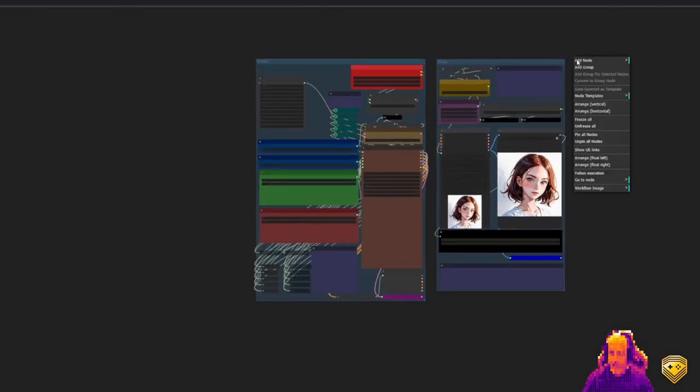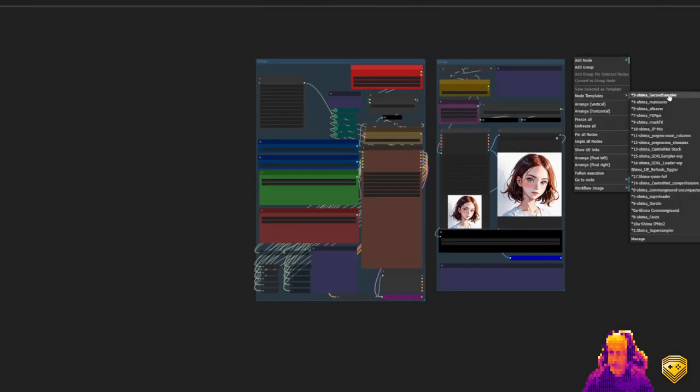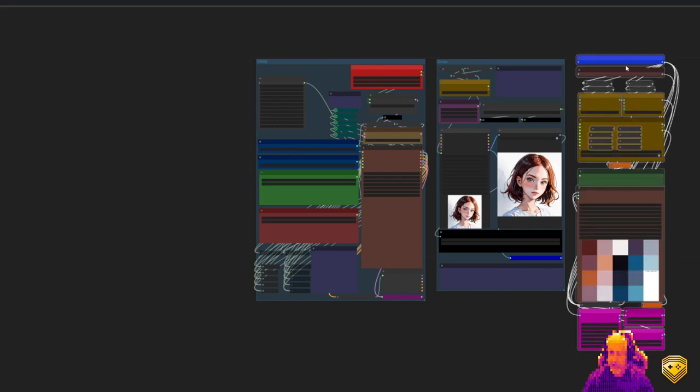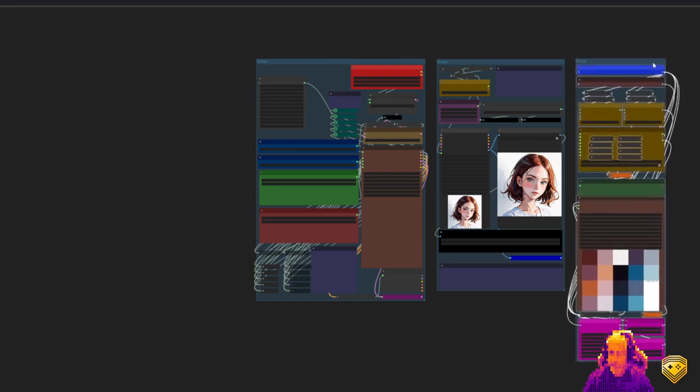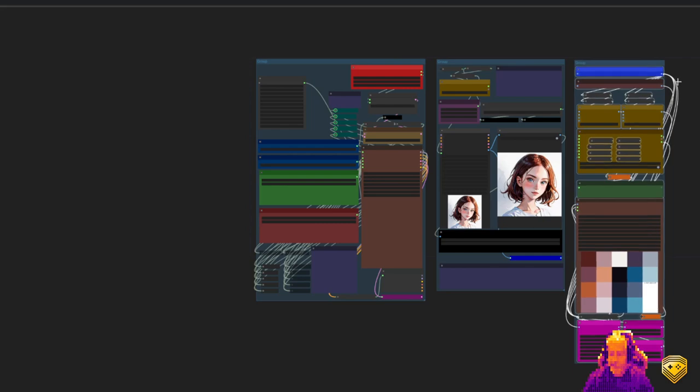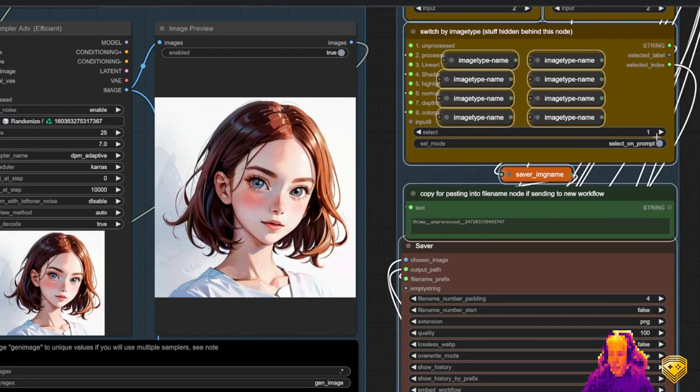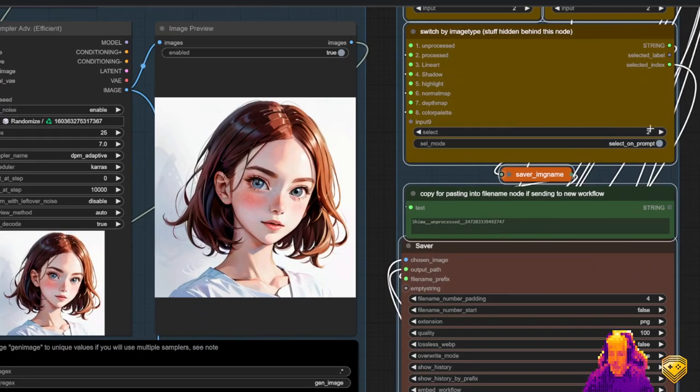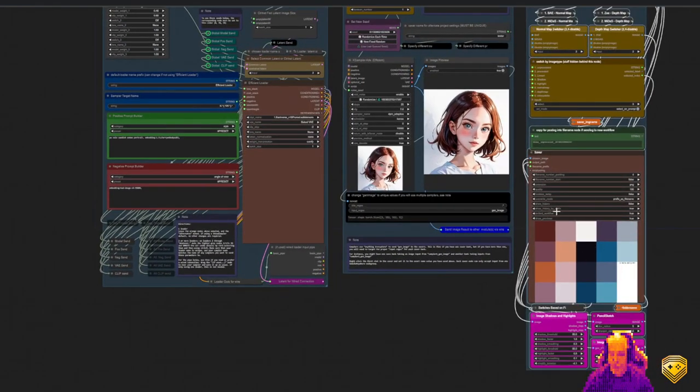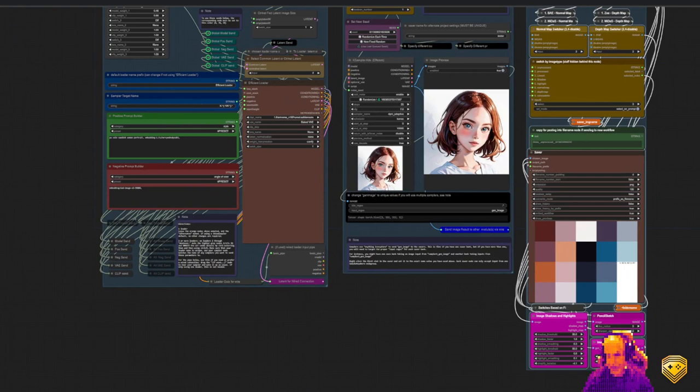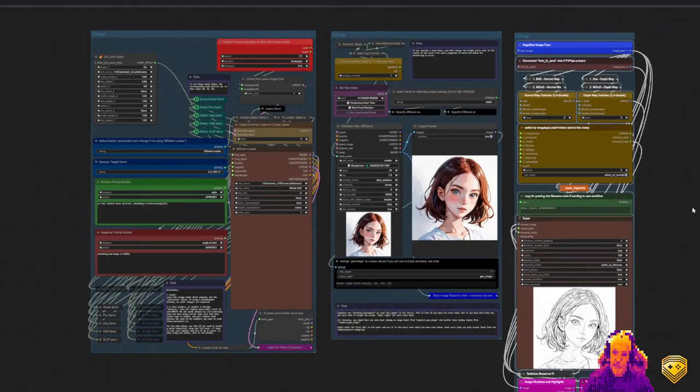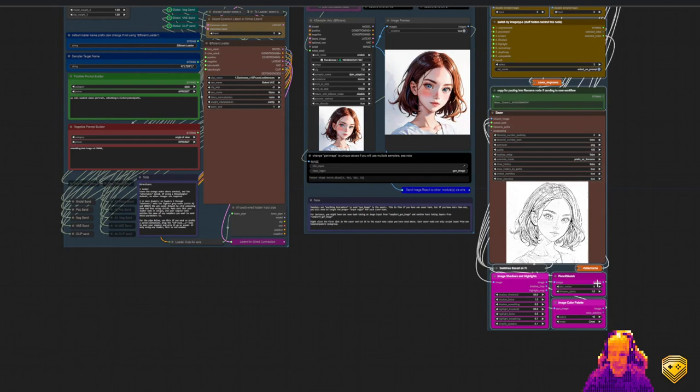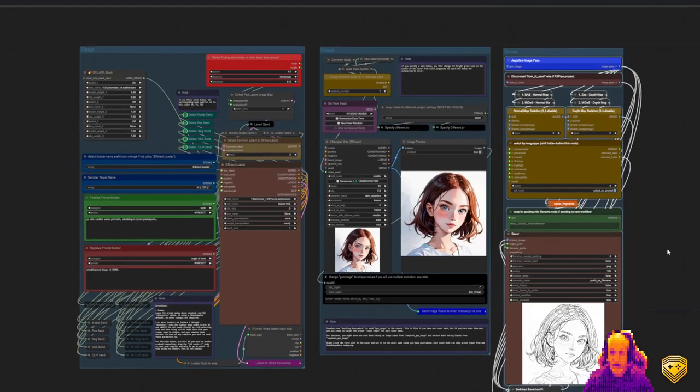From here, we can add in a saver node, node templates, saver, encapsulate it, like so. And at this point, what we select here is what we will get here. Previously, I had selected color palette, so it had done a bunch of colors from a previous image. Let's click Q-Prompt. Now we have a nice line art image, and it's going ahead and saving that out for us.